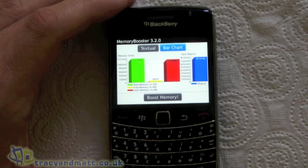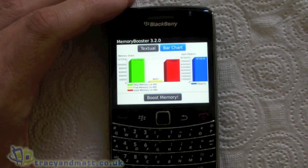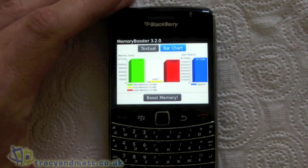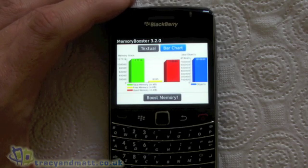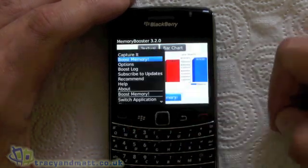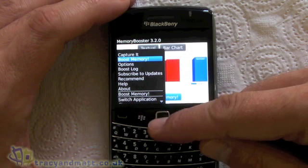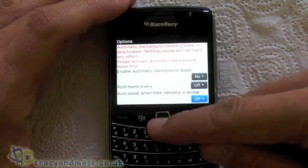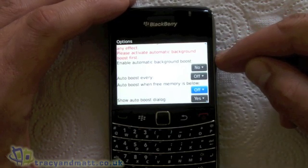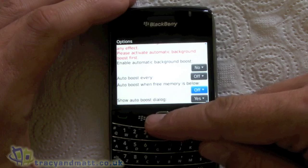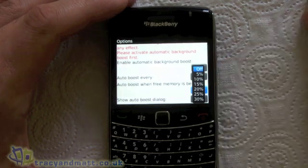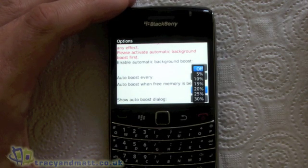The idea of this is, if you tend to use a BlackBerry a lot, you're a power user and you do find it sort of slowing down or lagging slightly after heavy usage, you can use this to boost the memory. There are a couple of different options here in terms of the way that it works. If we go to options, you have the option to enable automatic background boost, or one that I like is you can set it to automatically start when the memory on the device is below a certain amount.